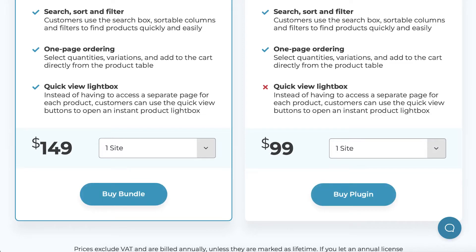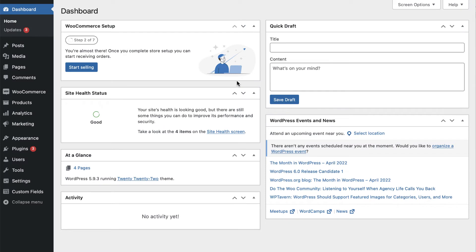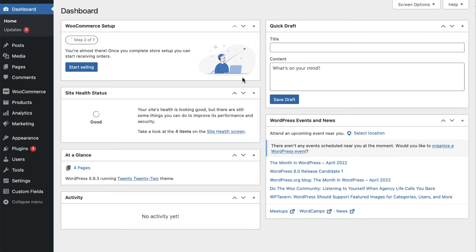After choosing your plan, you can download and install the plugin on your WordPress site. Once you have both of these tools ready to go on your website, you can get started.